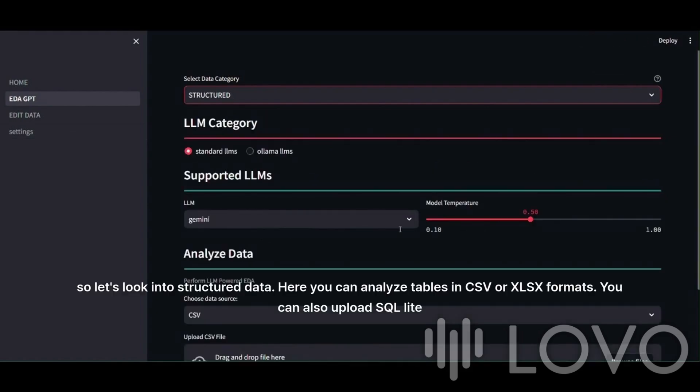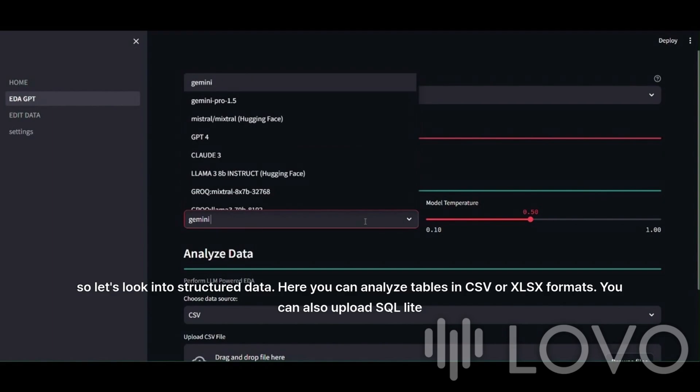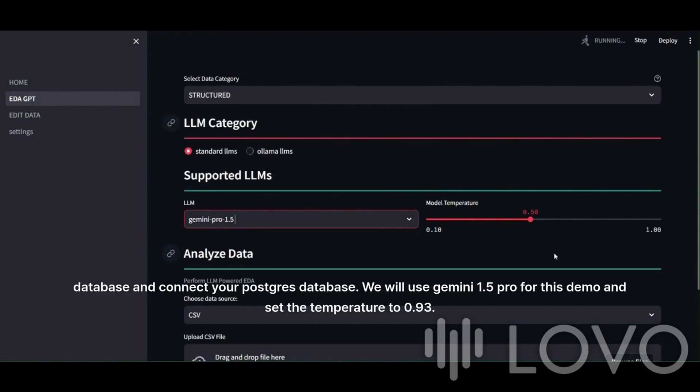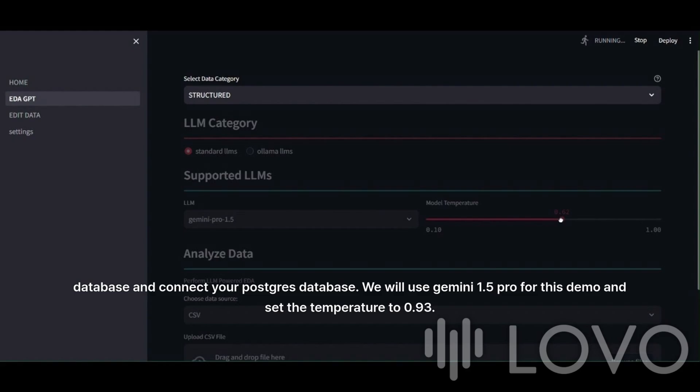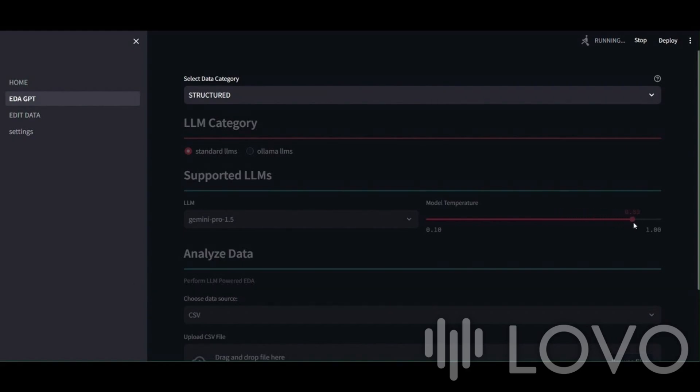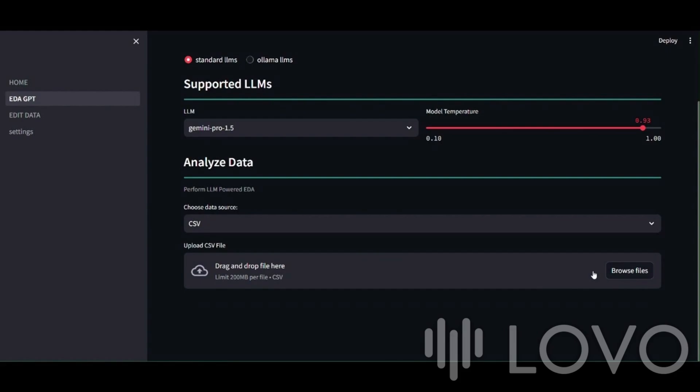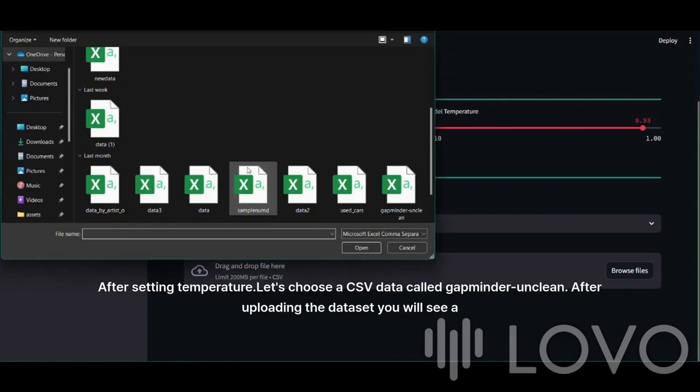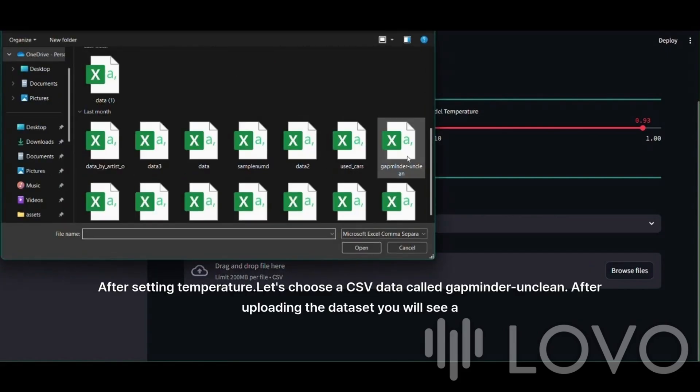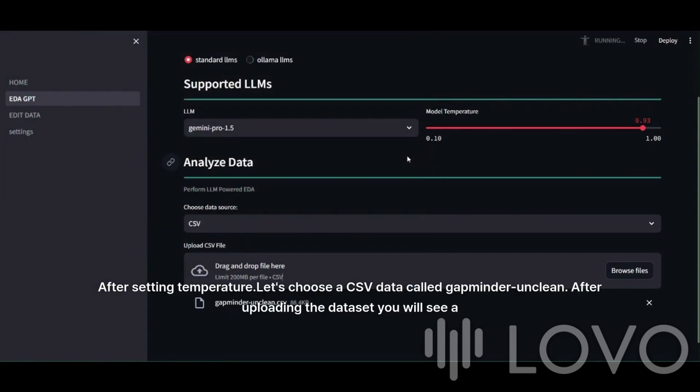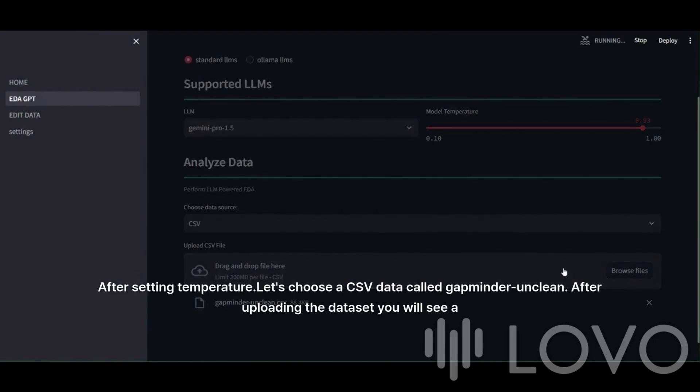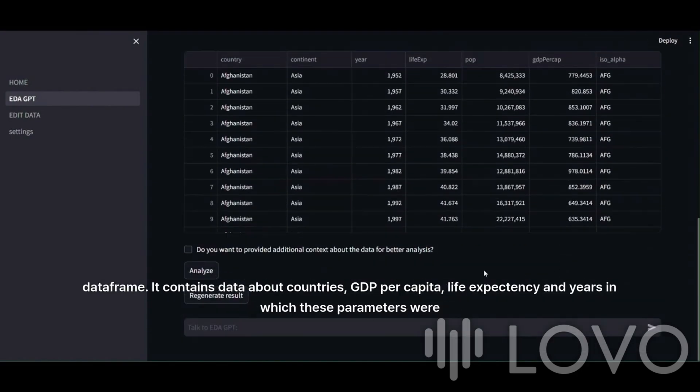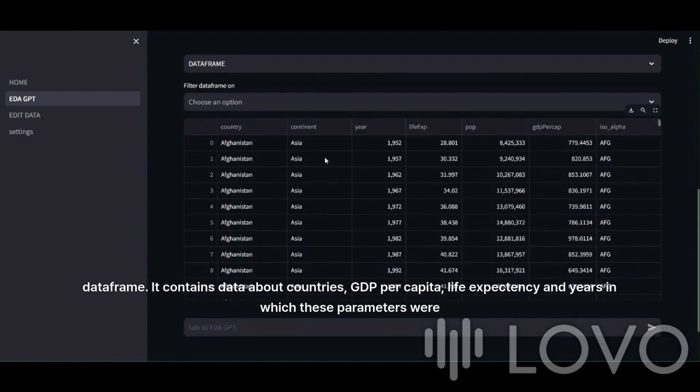So, let's look into structured data. Here you can analyze tables in CSV or XLSX formats. You can also upload SQLite database and connect your Postgres database. We will use Gemini 1.5 Pro for this demo and set the temperature to 0.93. After setting temperature, let's choose a CSV data called Gapminder Unclean. After uploading the dataset, you will see a data frame. It contains data about countries, GDP per capita, life expectancy, and years in which these parameters were measured.